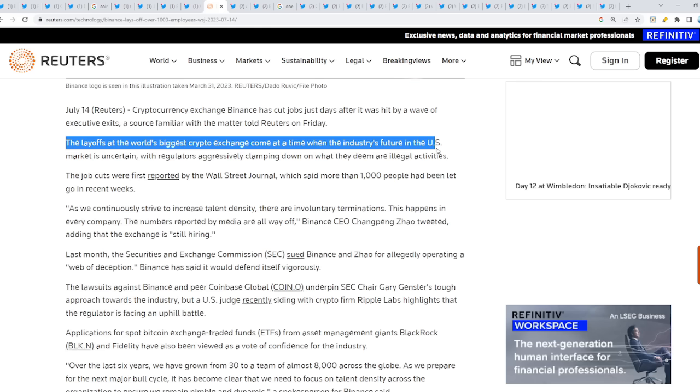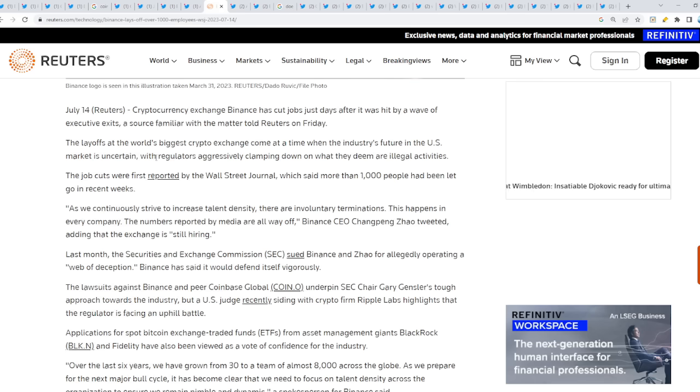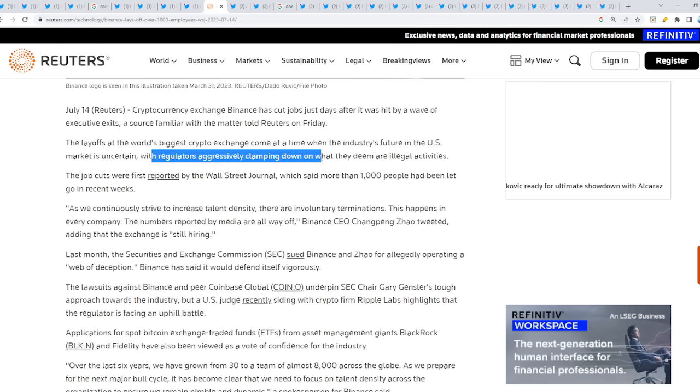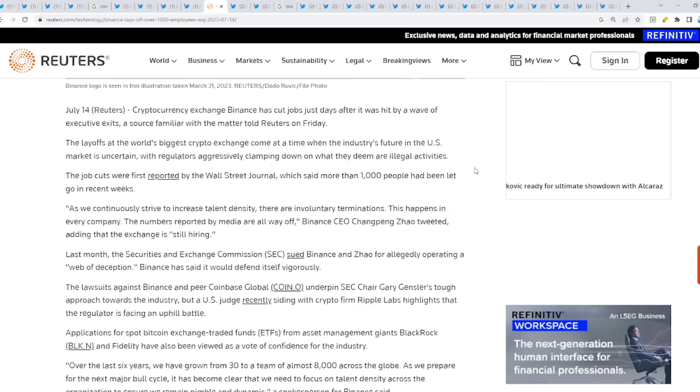The layoffs at the world's biggest crypto exchange come at a time when the industry future in the United States market is uncertain, with regulators aggressively clamping down on what they deem are illegal activities. The Department of Justice is coming after Binance soon, no doubt about that.